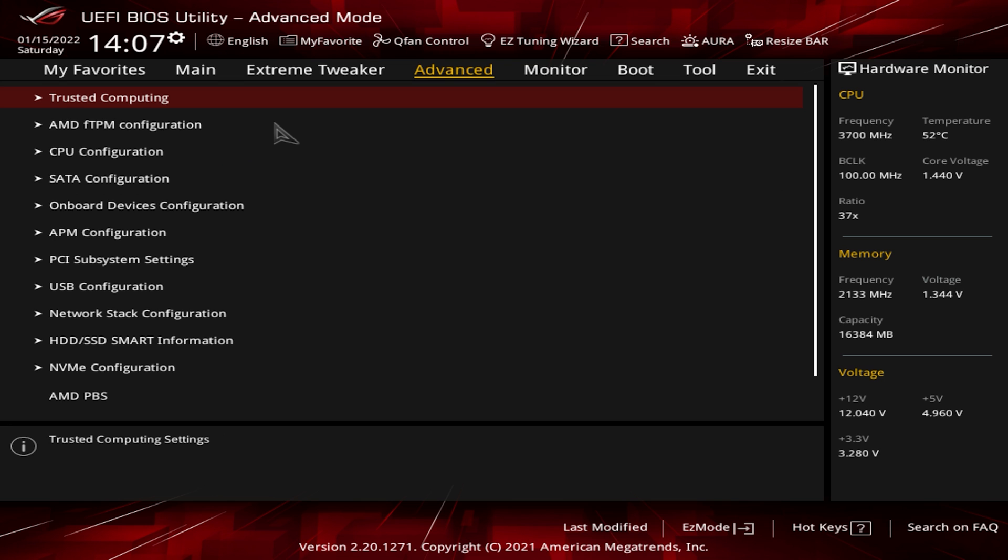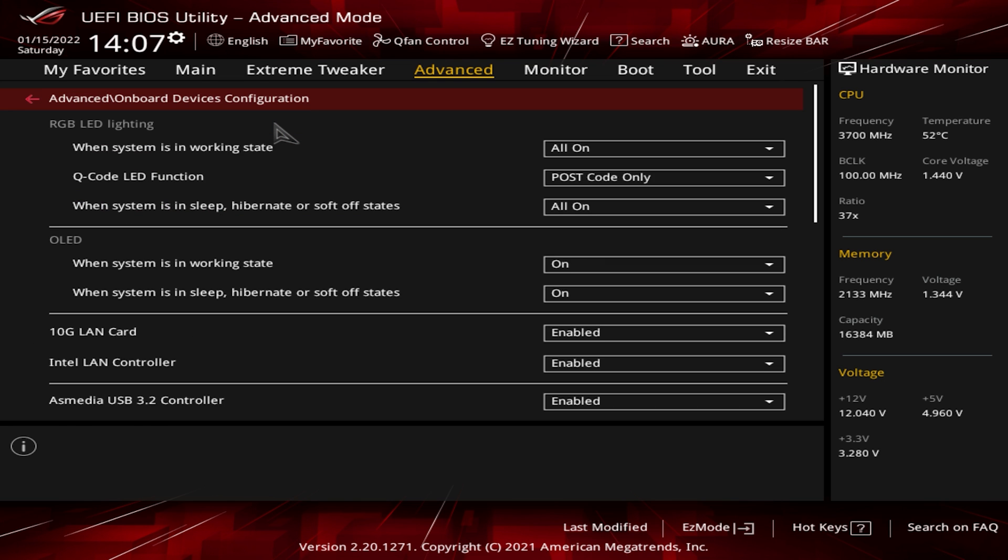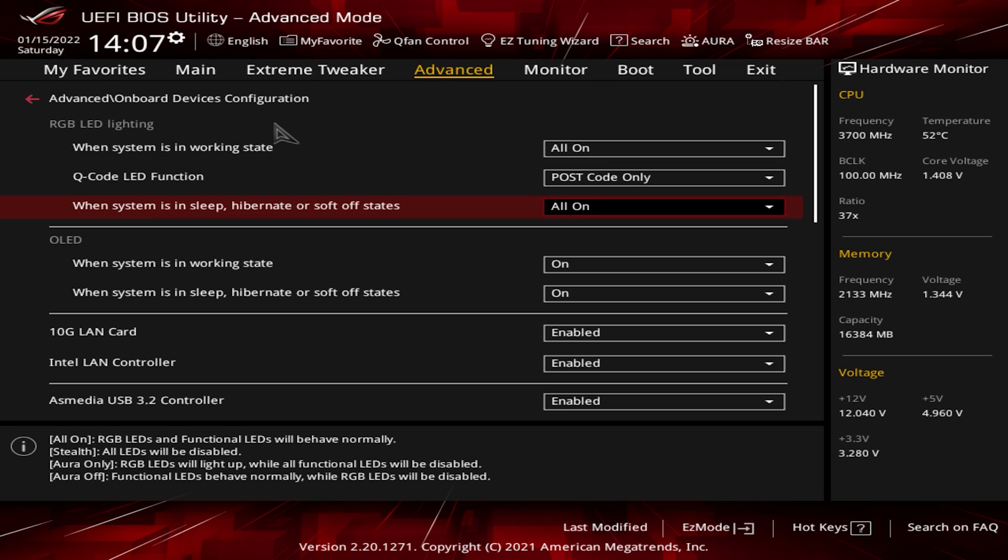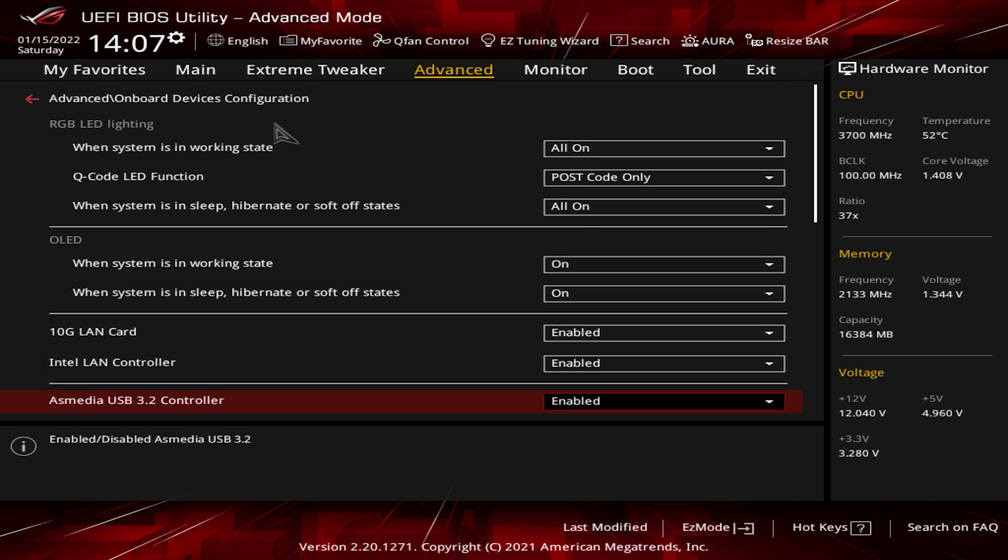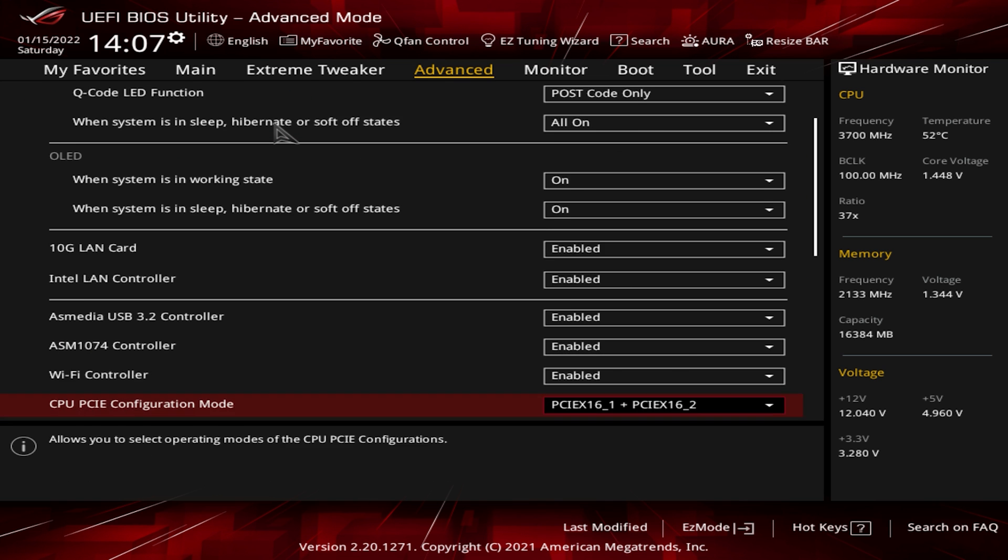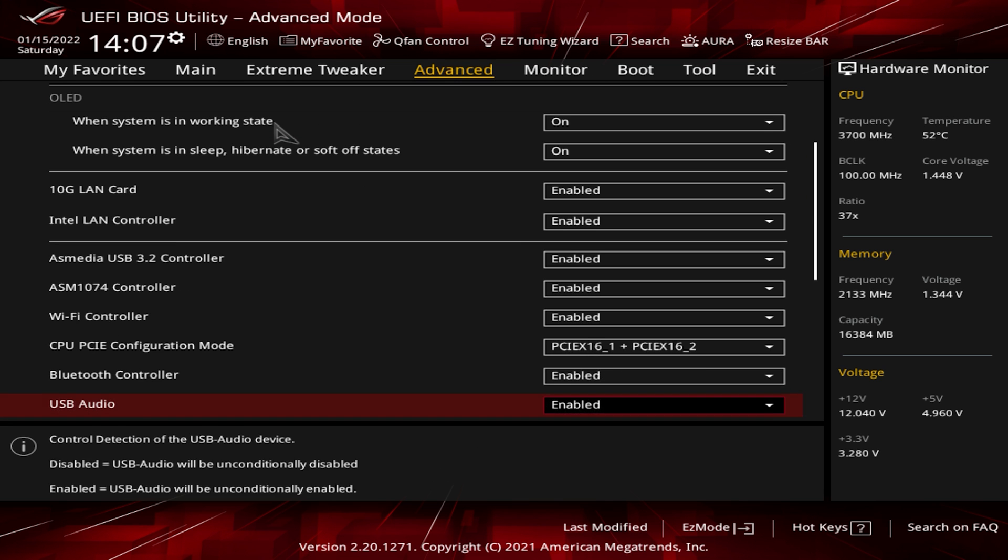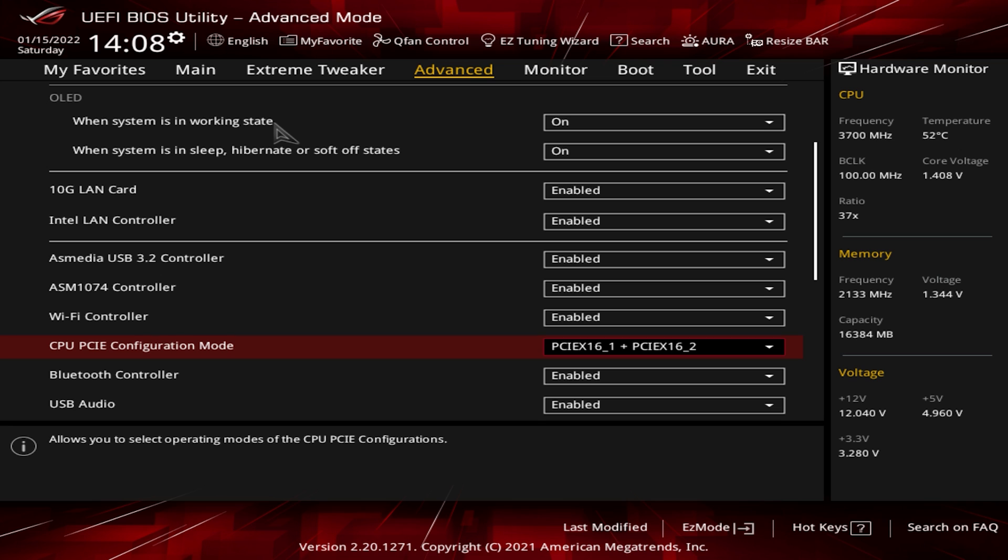From advanced mode you want to go over to the Advanced tab and then down to Onboard Devices Configuration, and then in this menu we go down to CPU PCIe Configuration Mode.